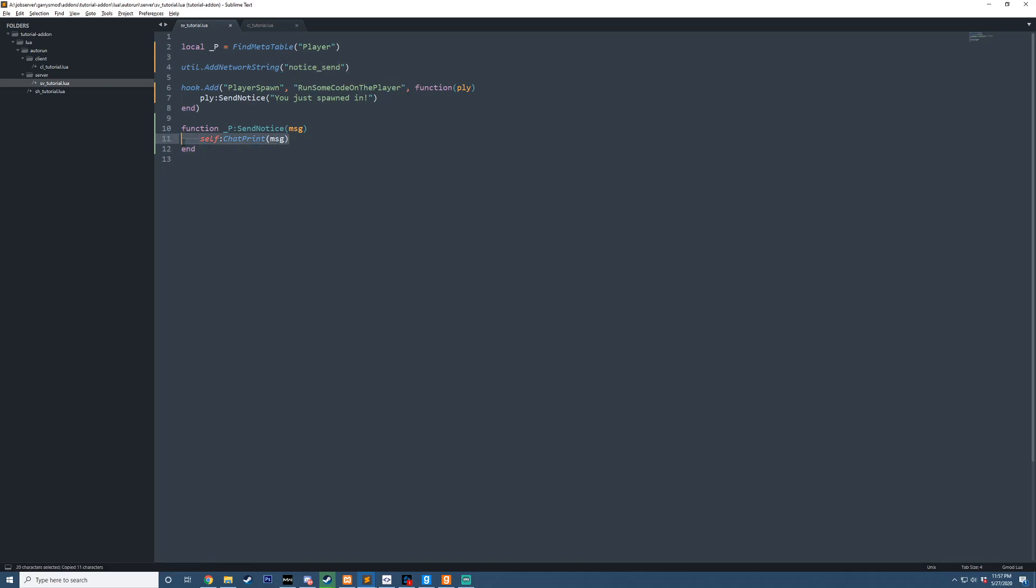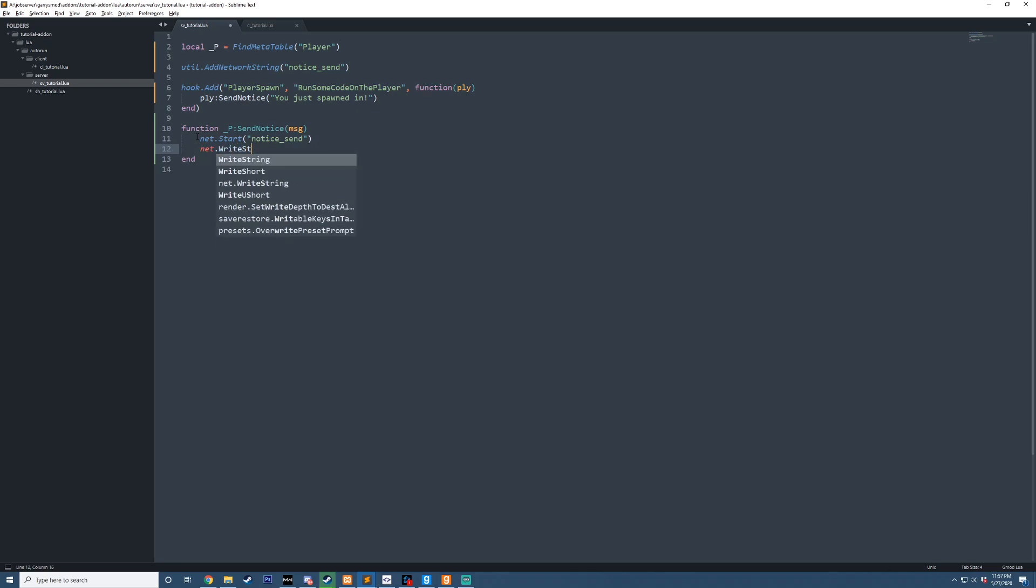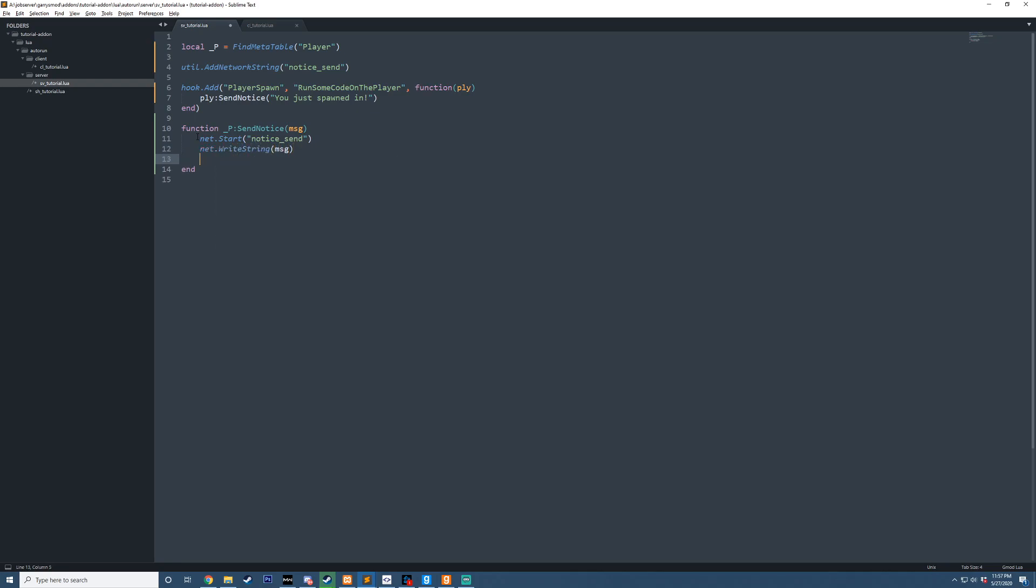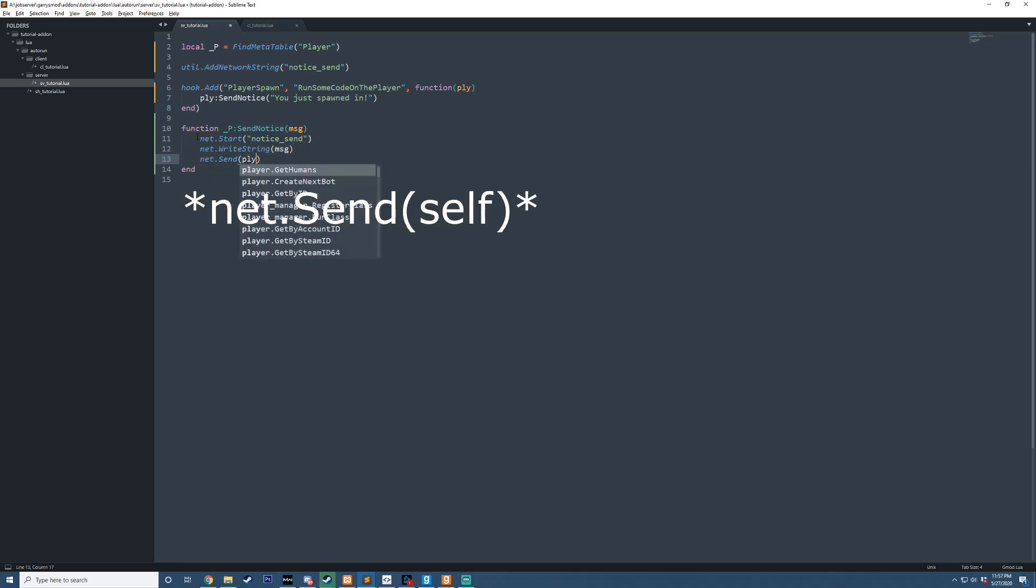Then what we'll do here is, instead of calling chat print, since we don't want that anymore because that's kind of ugly, we're going to do net.start notice underscore send. And we're going to do net.writeString the message. Then we're going to net.send it to PLY.